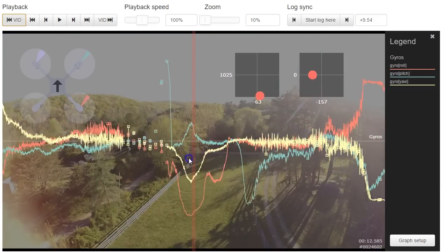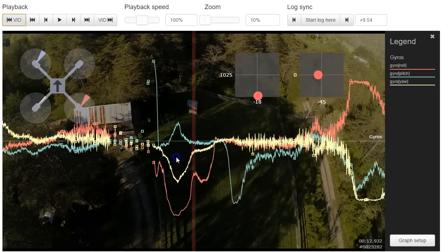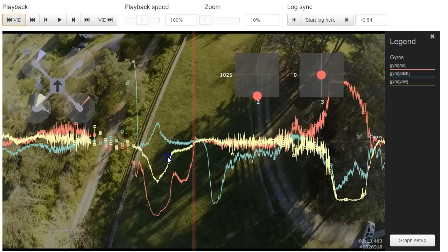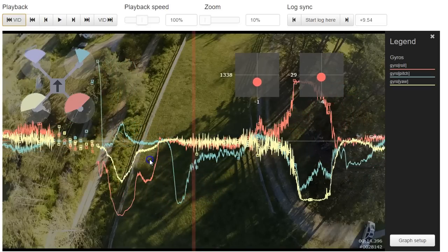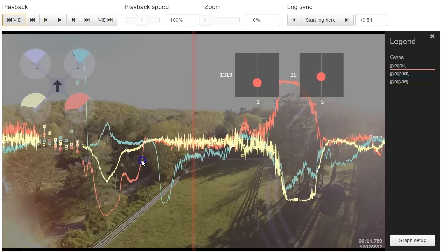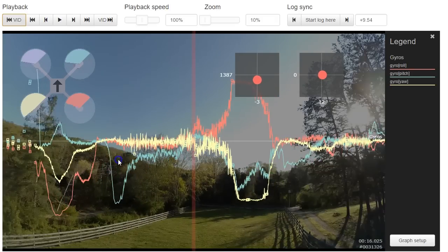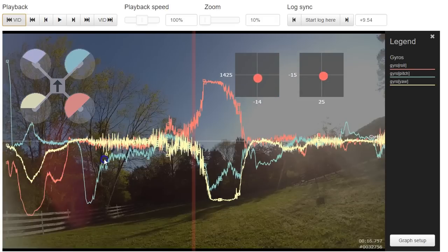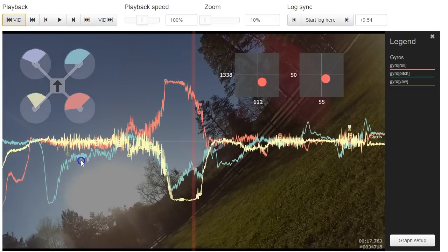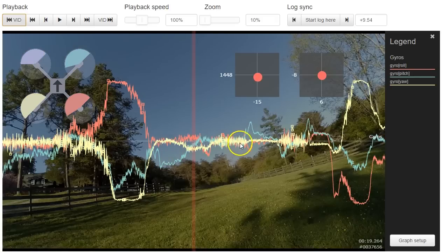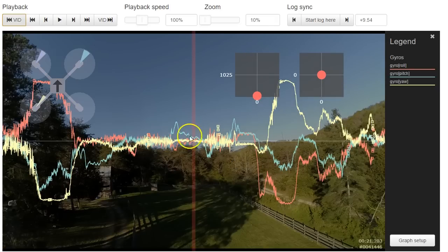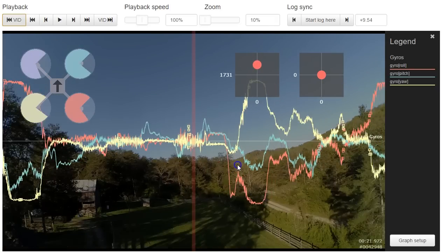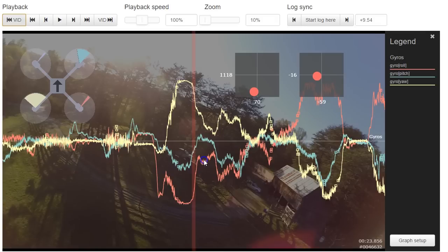And we can see that here the throttle is down. As soon as the throttle gets raised, the gyros get pretty messy. Pretty messy, pretty thick lines, lots of noise. It's only when the throttle is down that the gyros really settle down. So we'll definitely be looking into that.